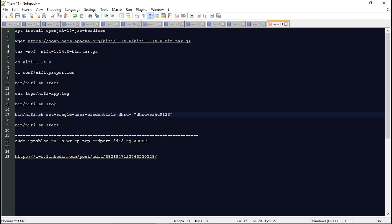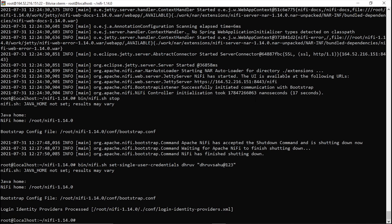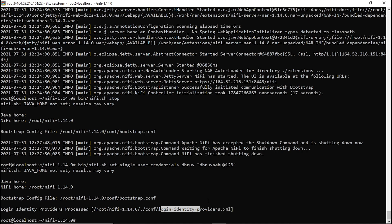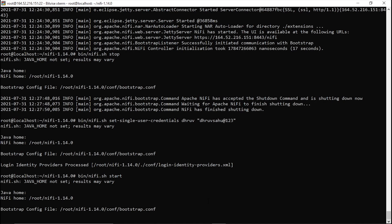Using the set-single-user-credentials command, we set a custom username and password. I will copy this command and paste it here. Now the user identity and credentials are stored in the relevant properties files. Now I have to restart my application using the start command.